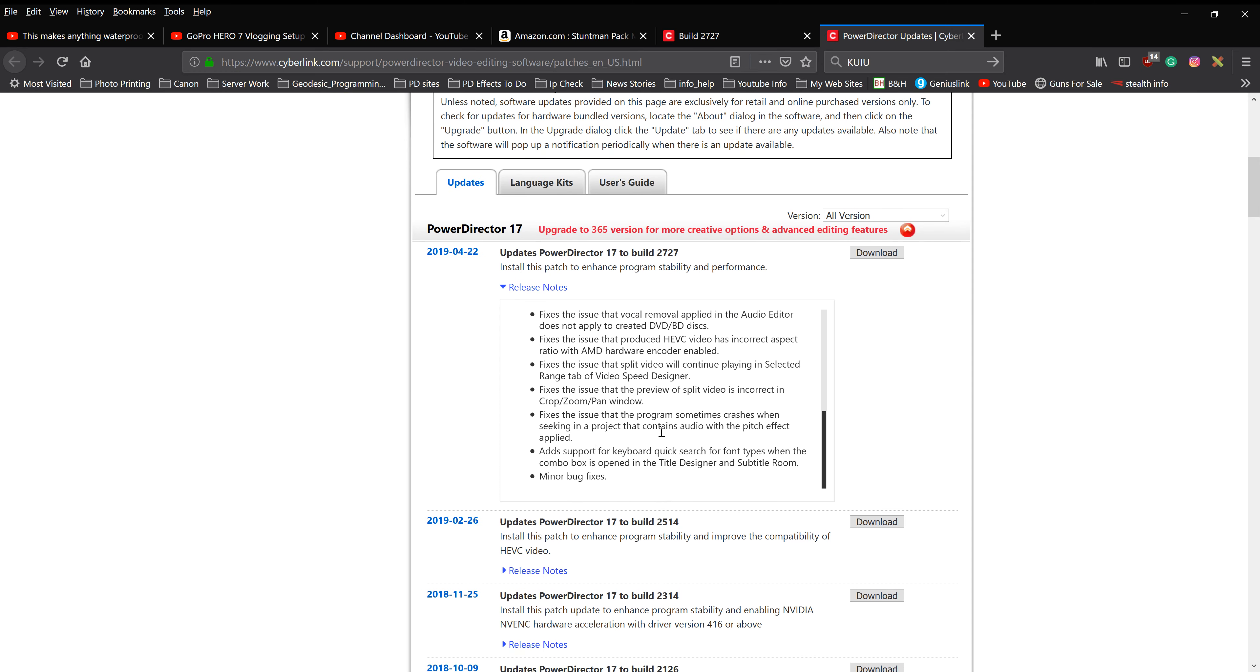So that's a minor upgrade. There's only a few things here it's fixing. That's support for keyboard quick search font types and some minor bug fixes.